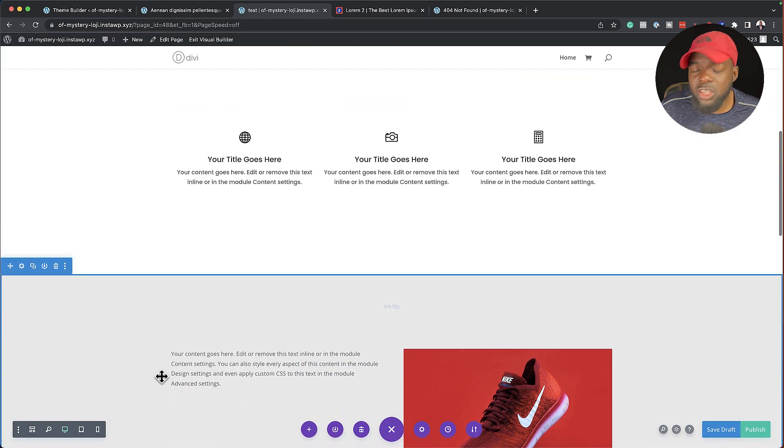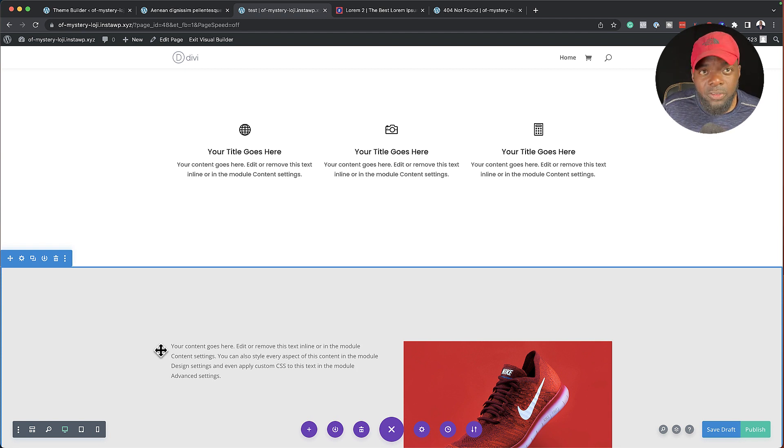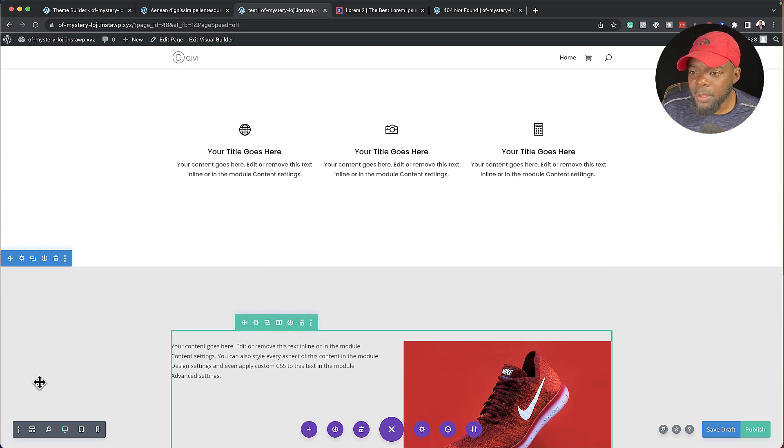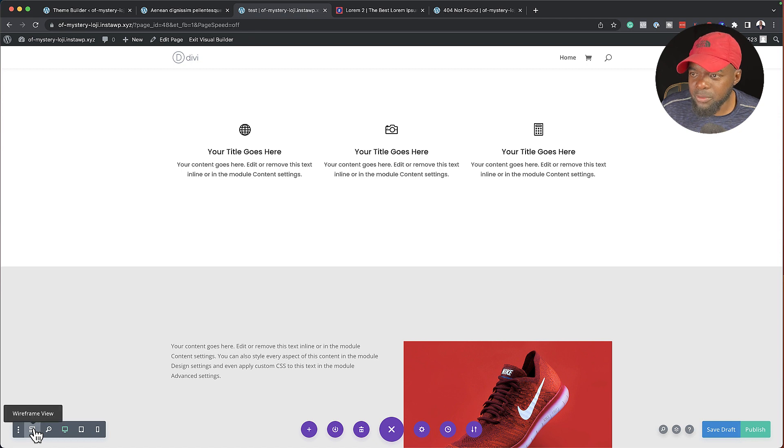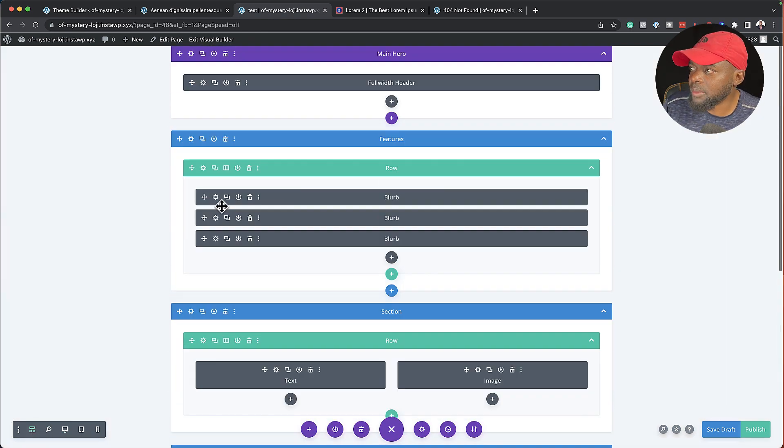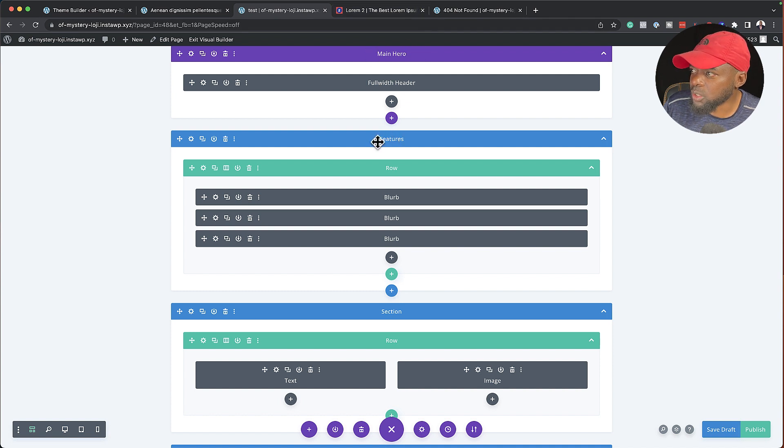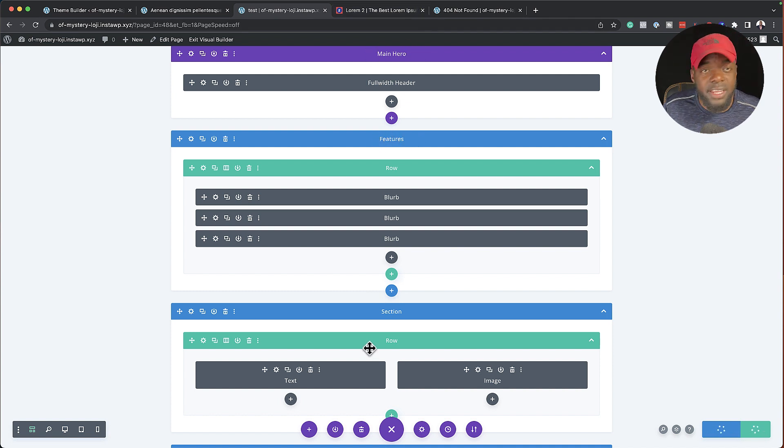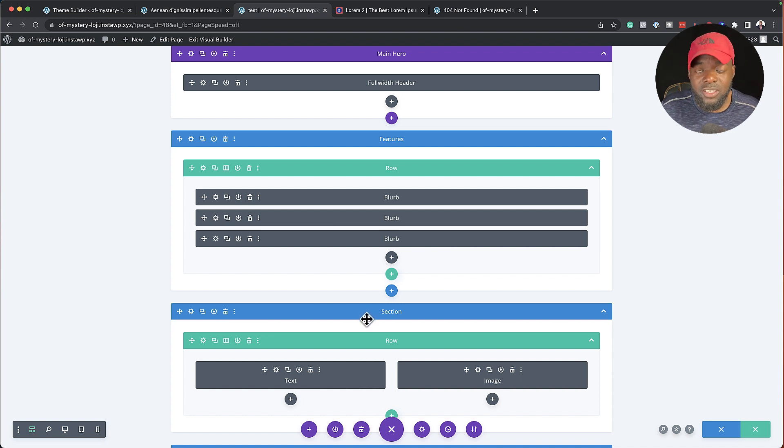So you want to continue doing this until you've labeled all of them. So once all of them are labeled, even if you come over here to your wireframe view, you're able to locate them easily. So you notice here we have our main hero. We also have our features here. So it's very easy to find, unlike trying to work with just your sections without being labeled.